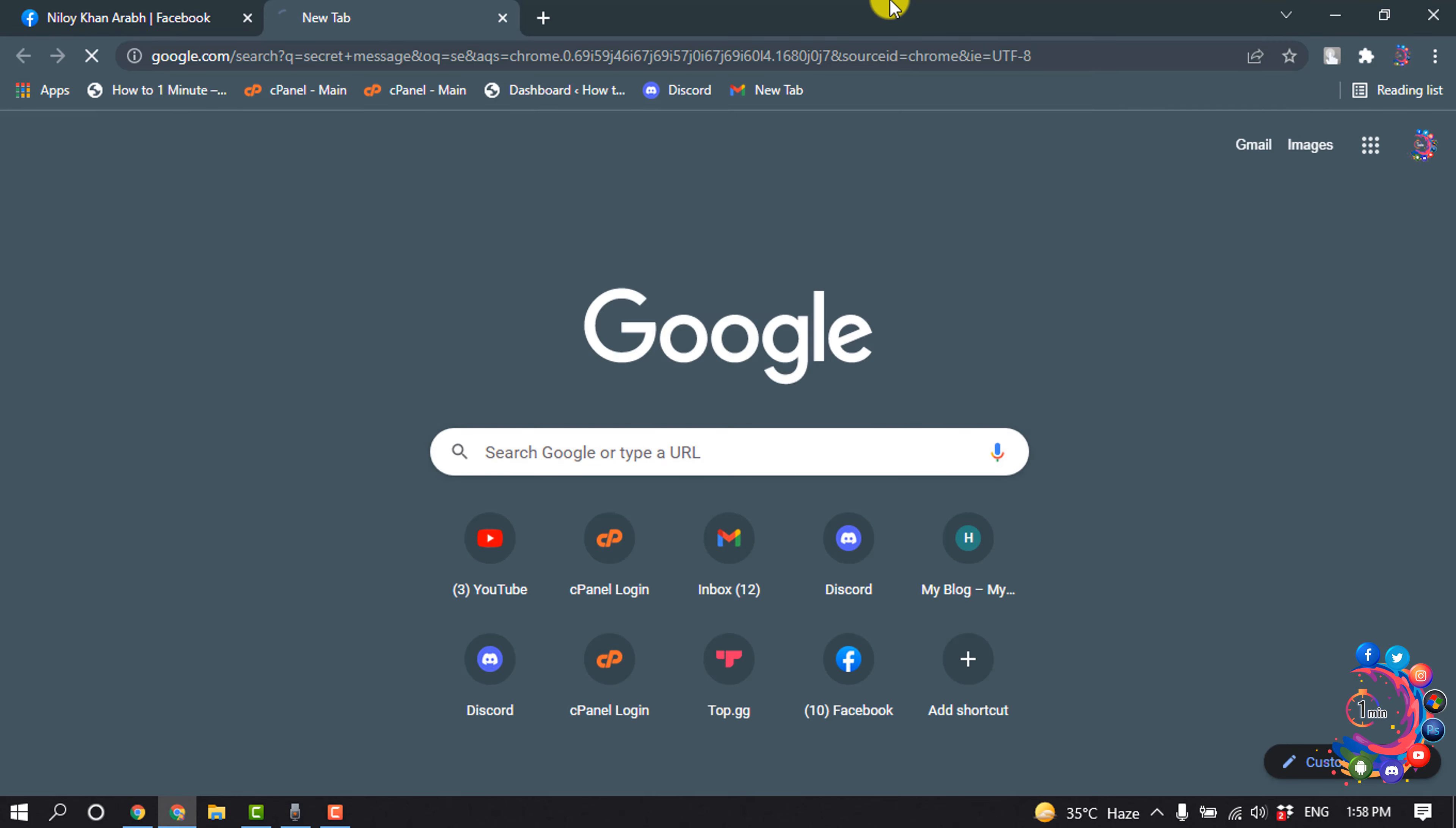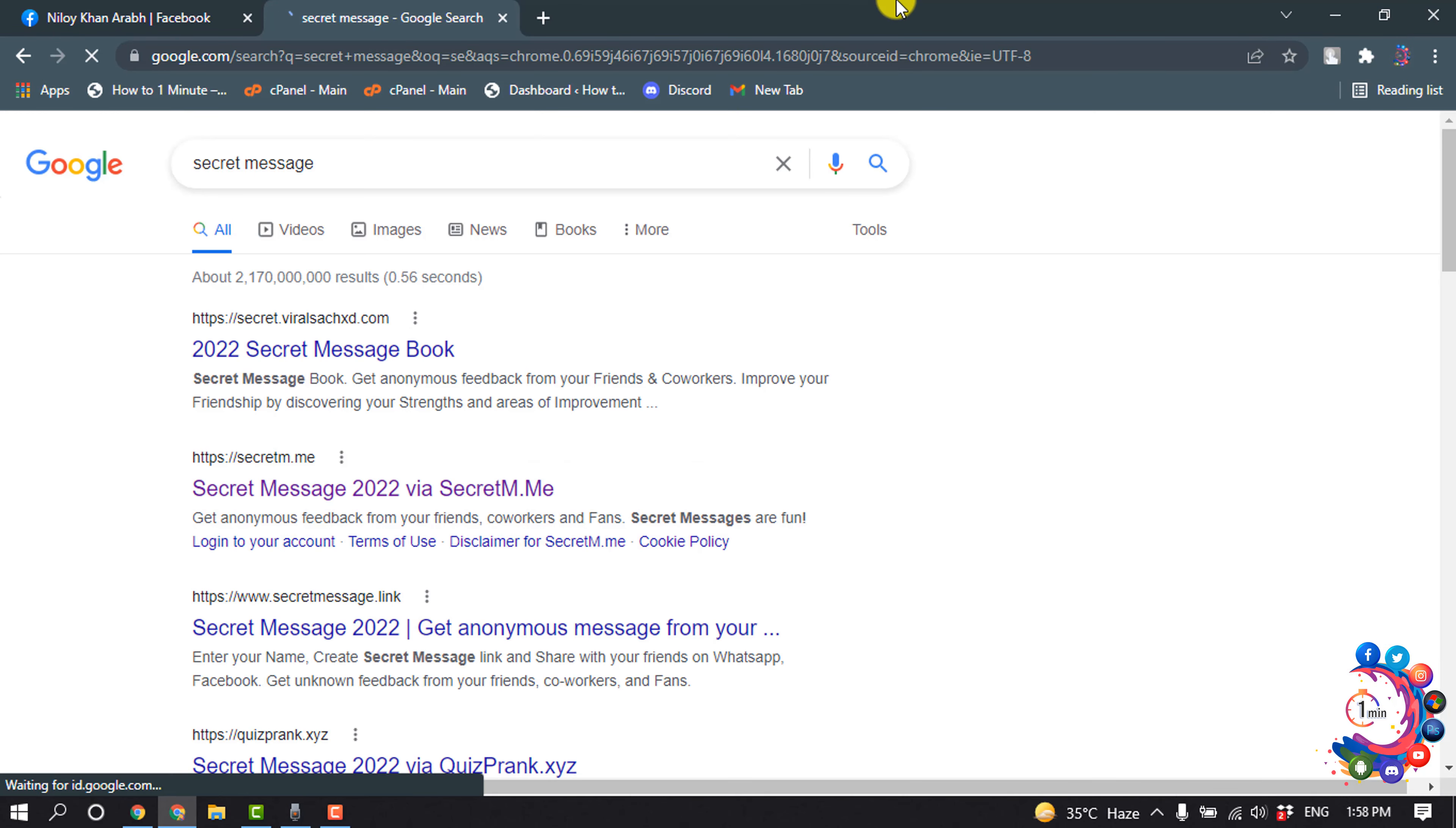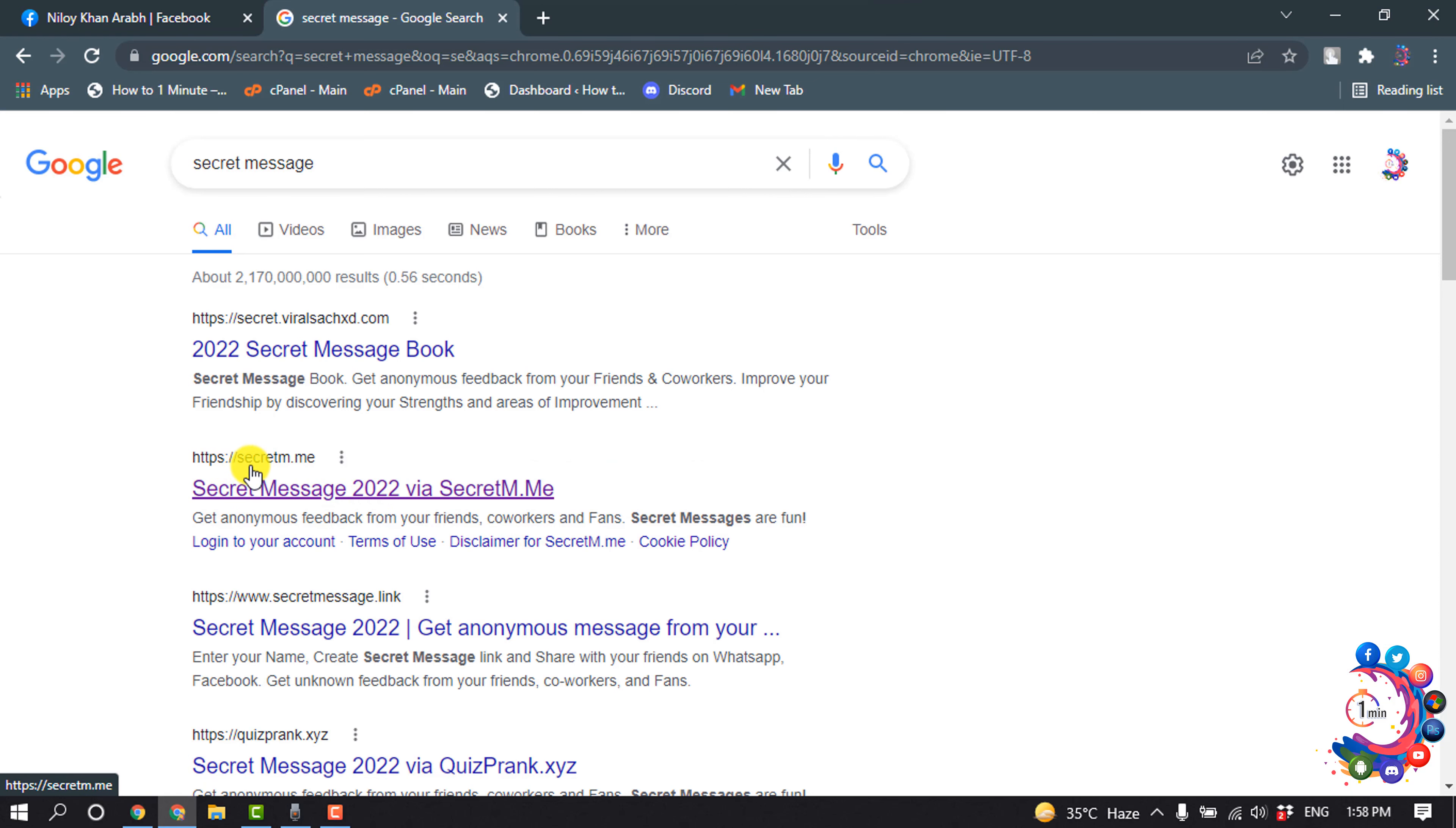Search here for 'secret message' and now open this website secret m.me.